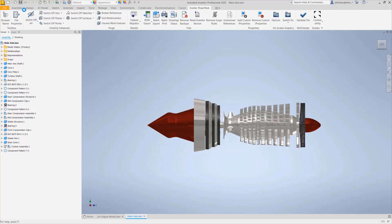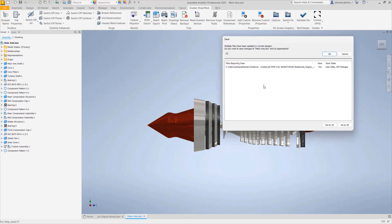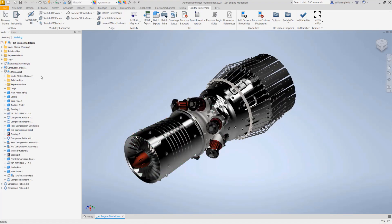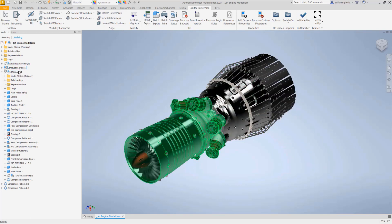Now the question mark has disappeared. I save the main assembly — yes, I need to save the file — and if I go here I can see that my main assembly no longer has any question mark.